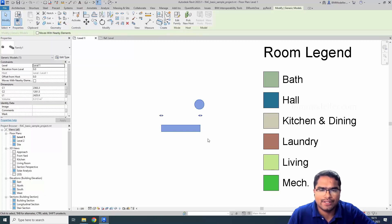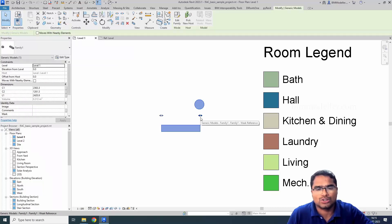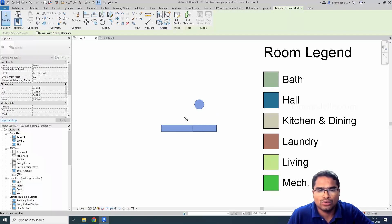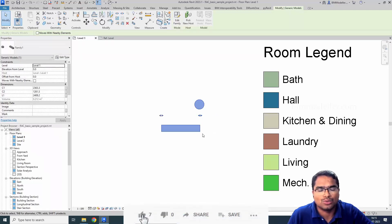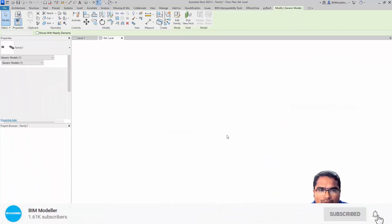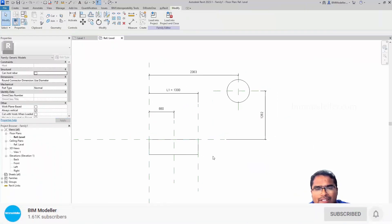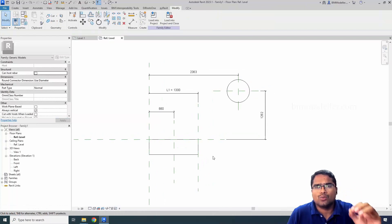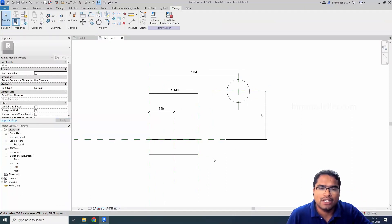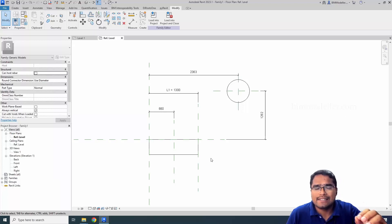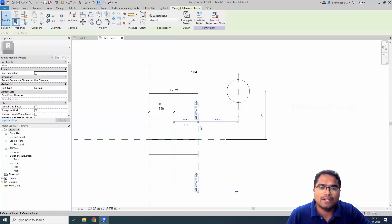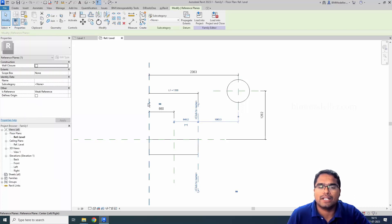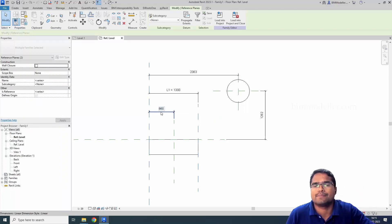For example, if you select a family, in some families it will show these grips. How to enable these grips and how to customize them whenever we need it. For example, we have opened this family. This is very simple. If you want to have grips between your parameters, the parameter must be an instance parameter and the parameter must be assigned between two reference planes.